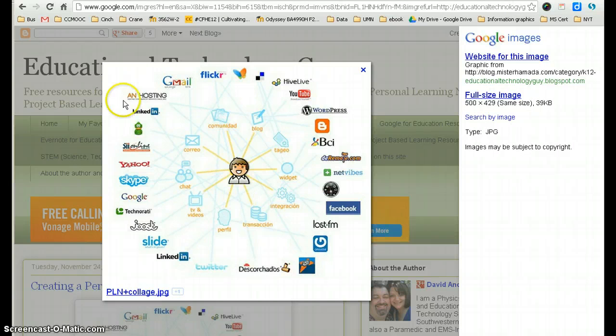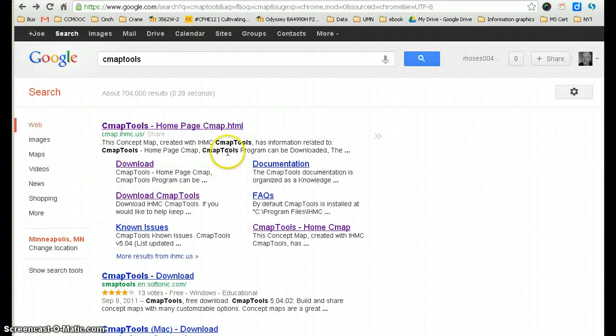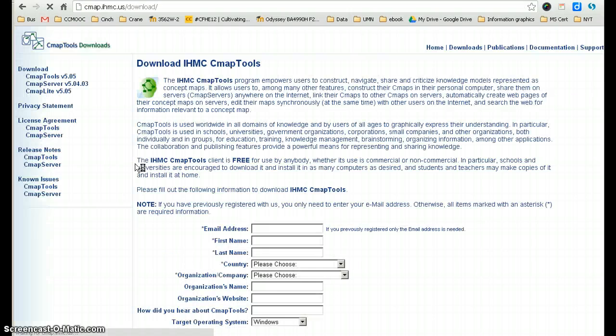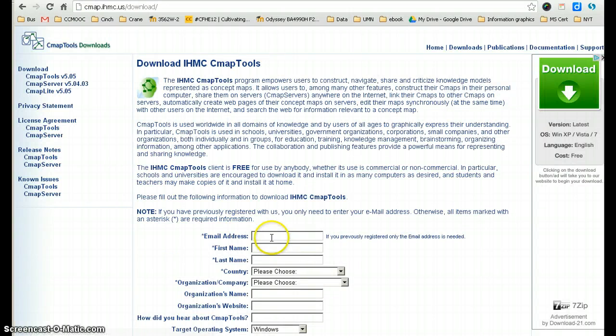To download the tool you can search for CMAP tools and then go right to download. Add your email and first name.